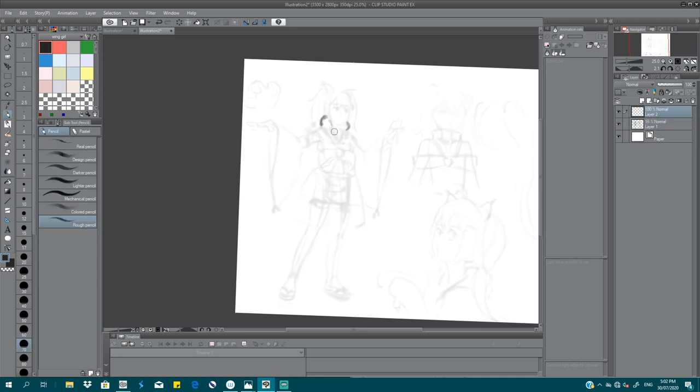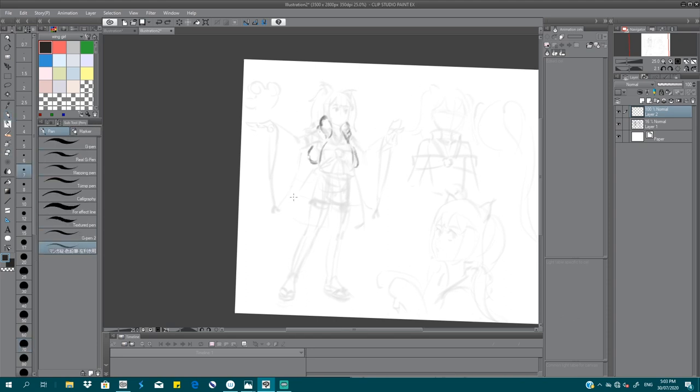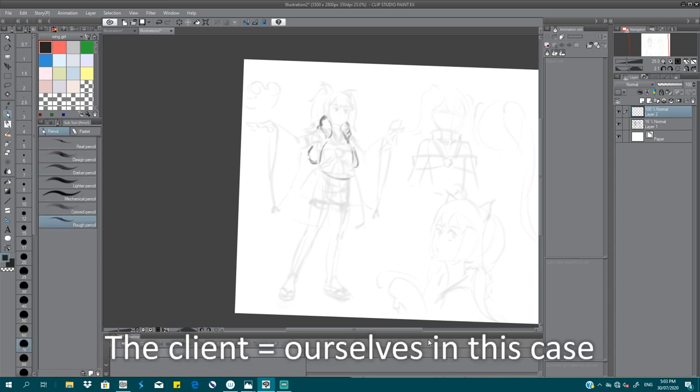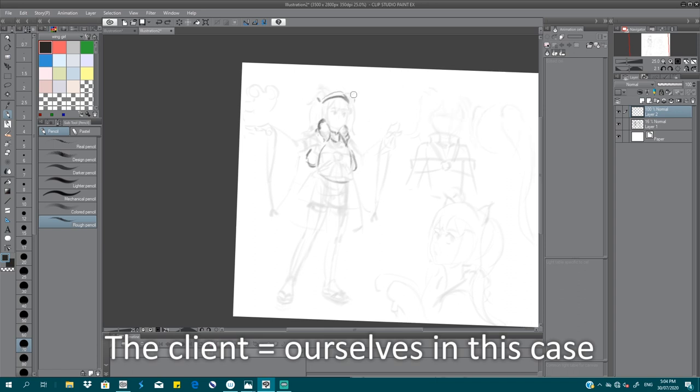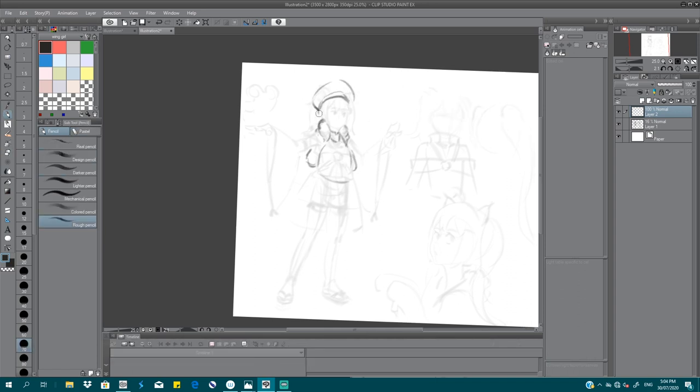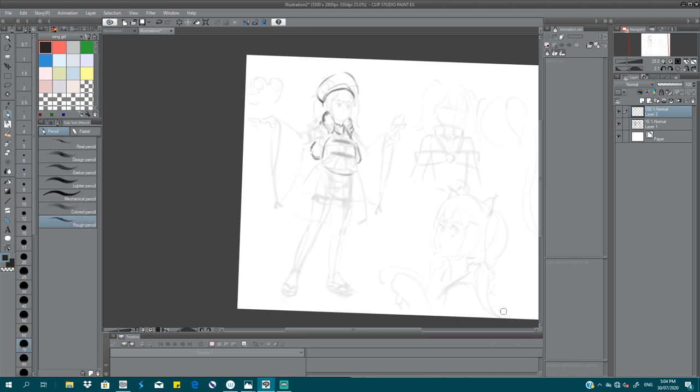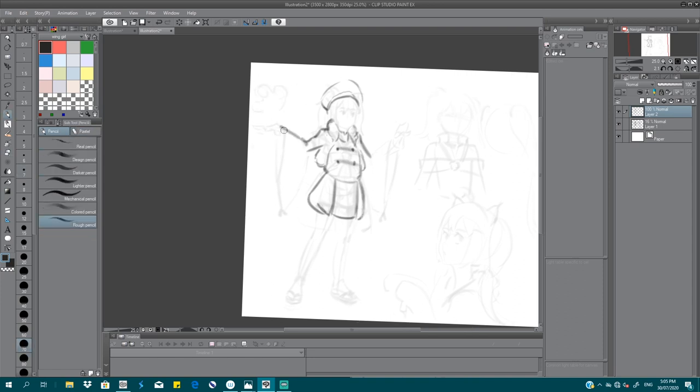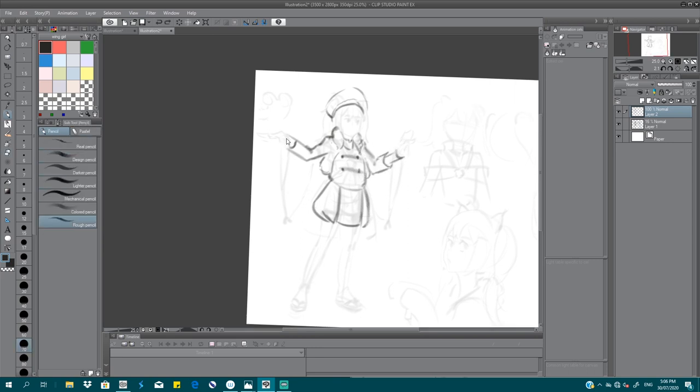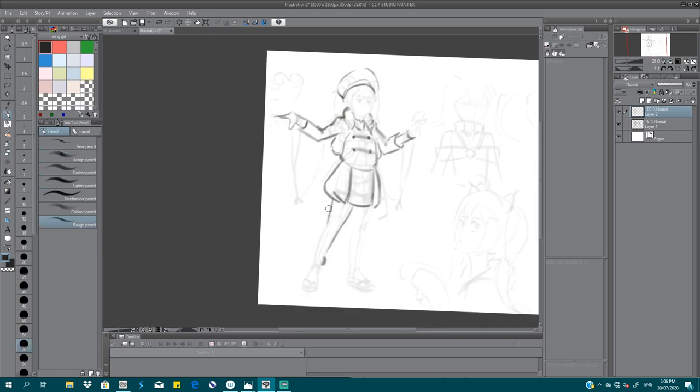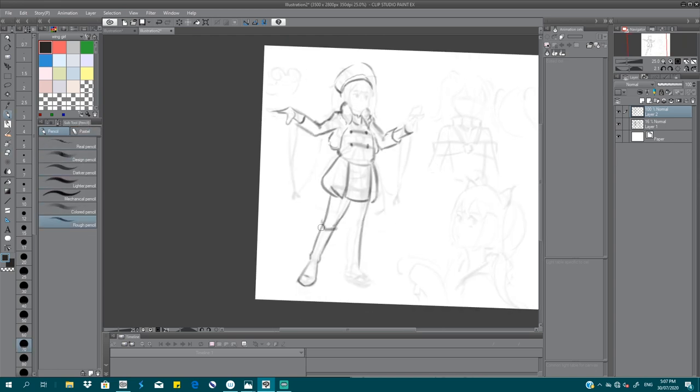So of course you start with research and what the client likes, right? Right now basically we're using the cats as inspiration for the whole process. Actually, because we're taking care of cats in the studio.